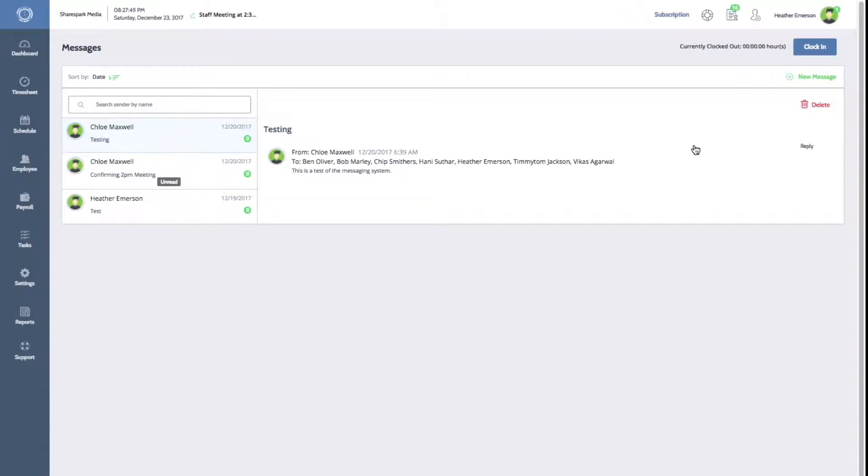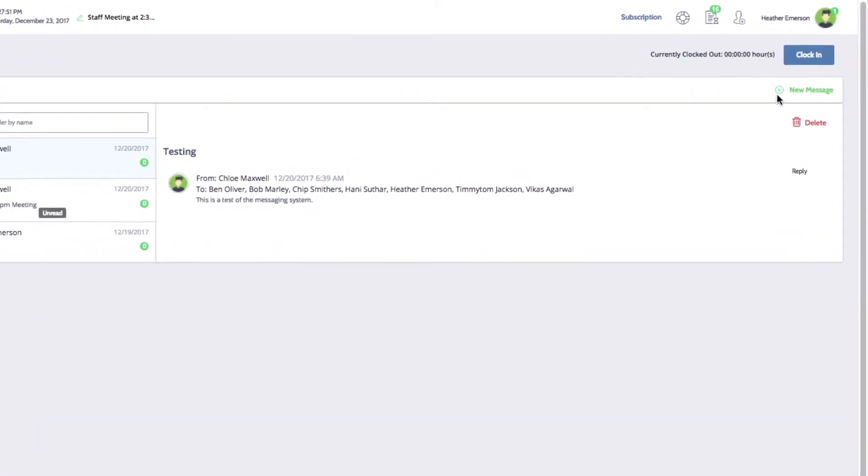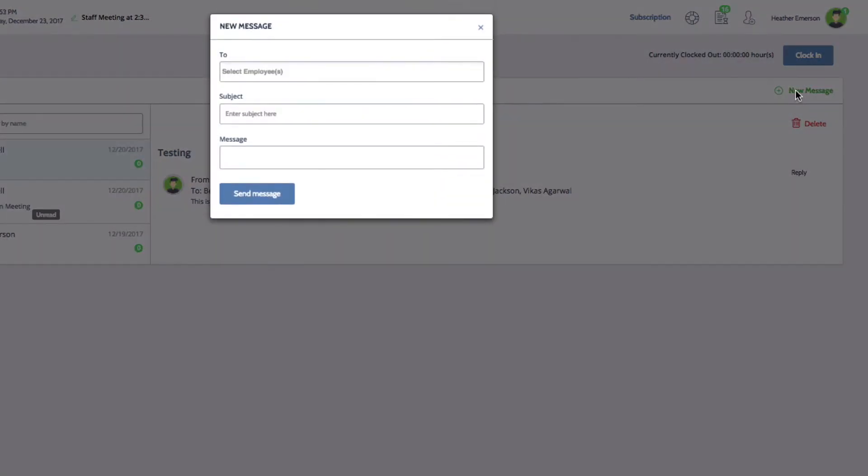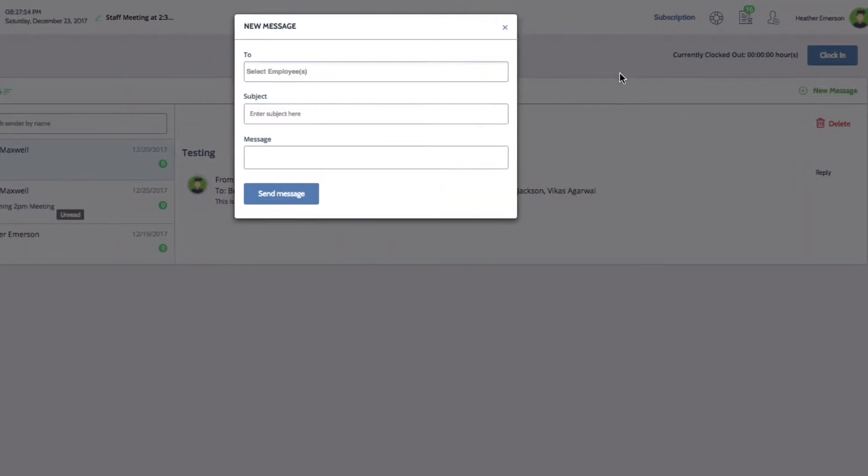To send a new message, click on New Message on the right. A message window will pop up.